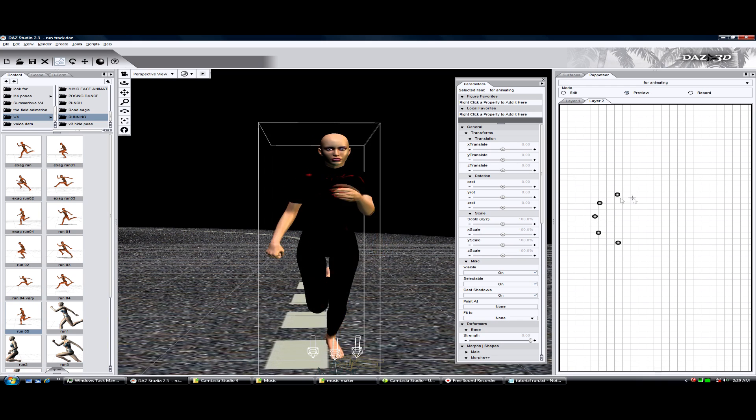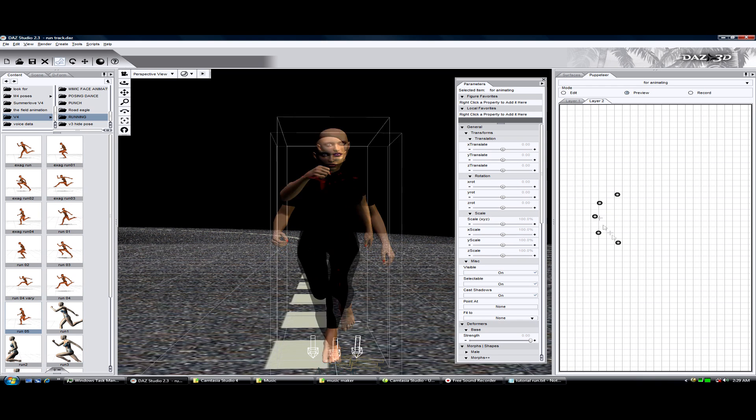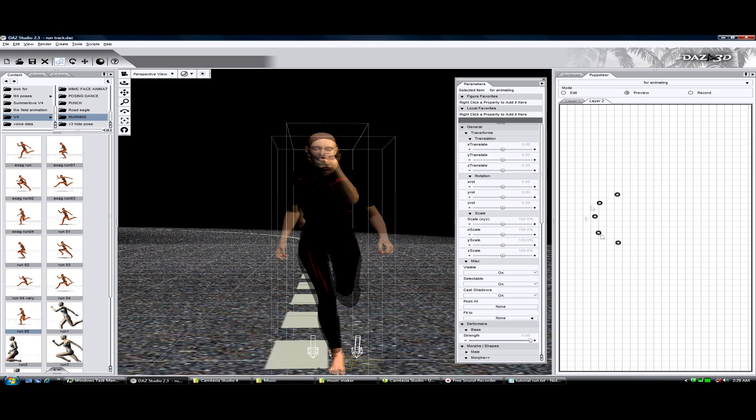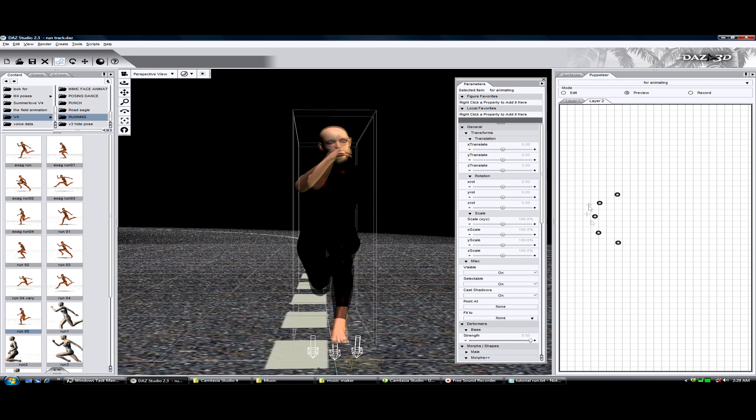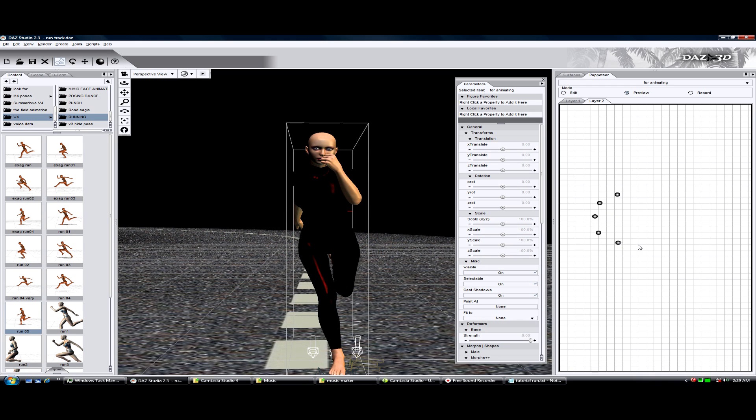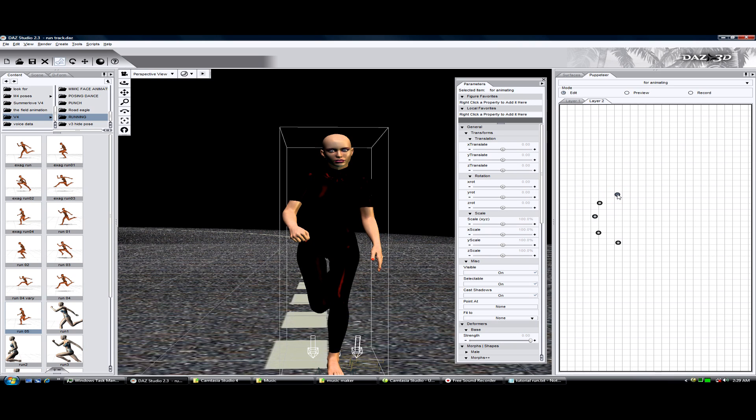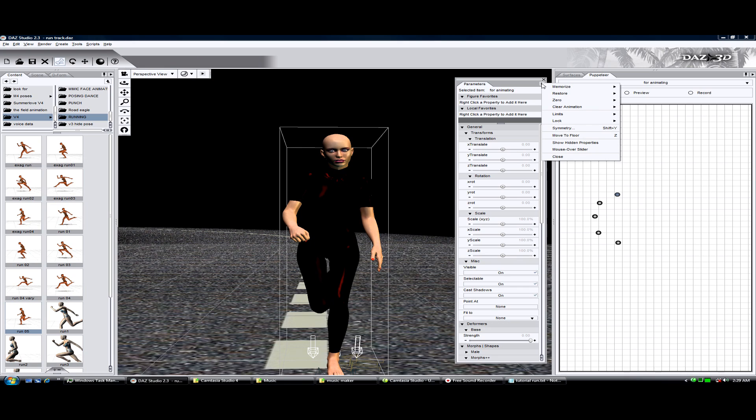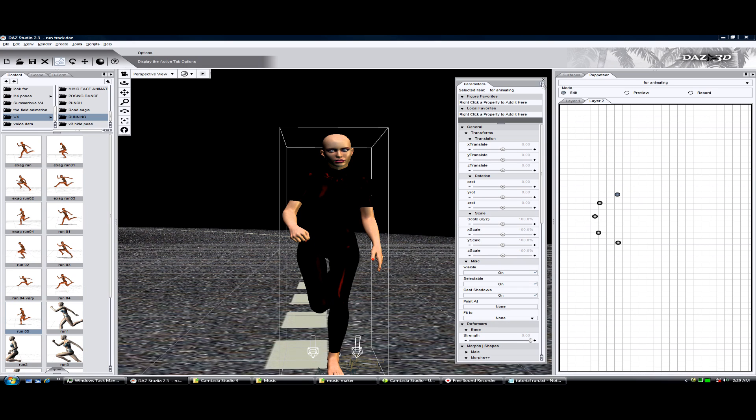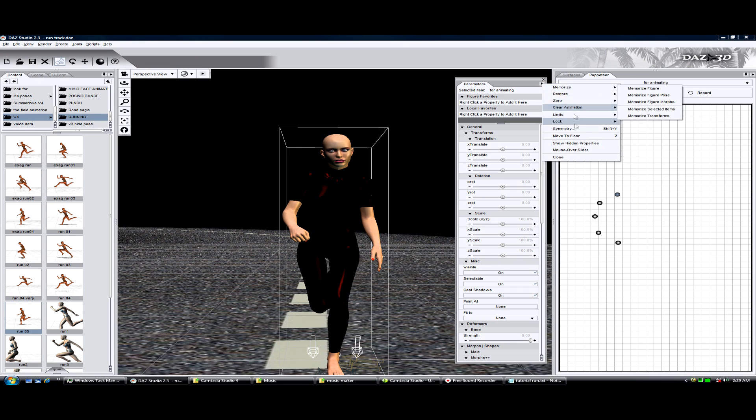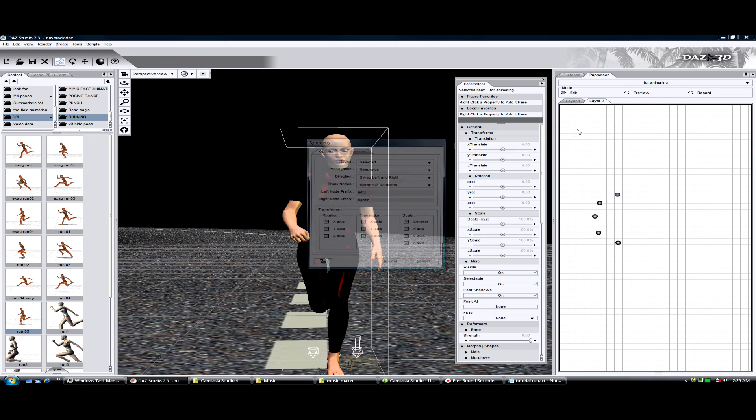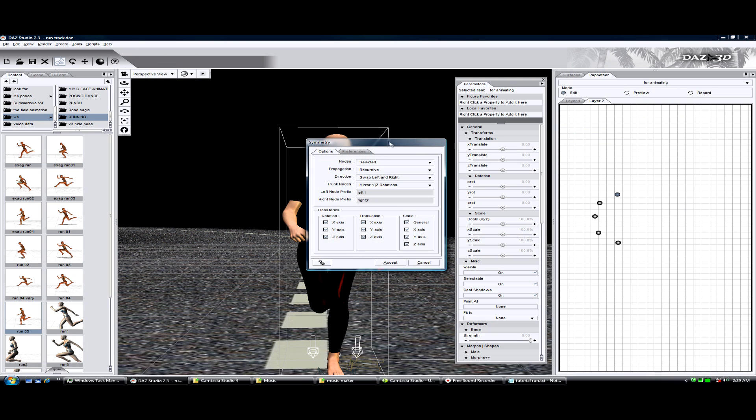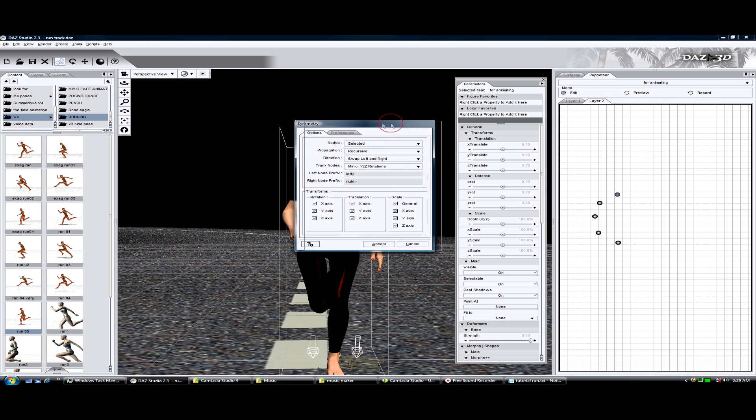That's good. Now I'm going to be using symmetry. Go to the parameters, click on the little arrow, go down to symmetry.